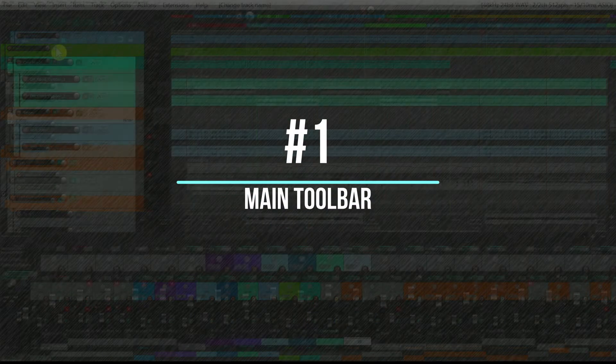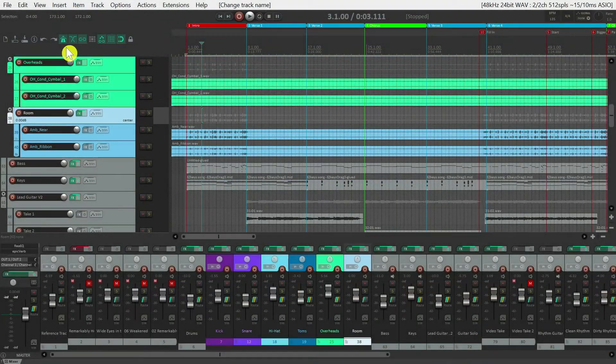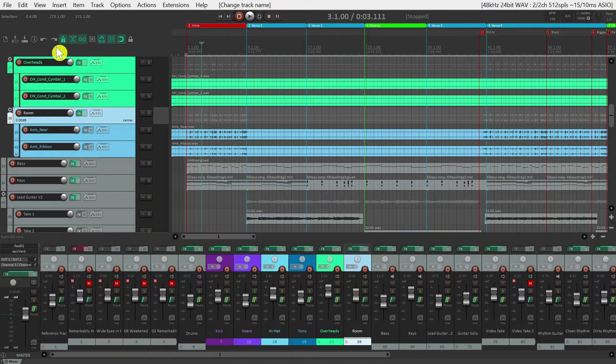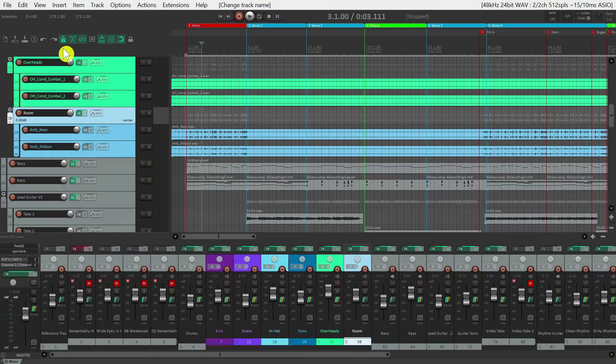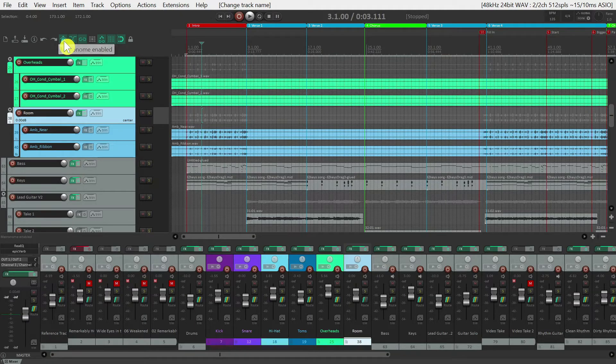The main toolbar, located in the top left of the screen, contains basic functions that you can turn on and off in Reaper. A few of the ones you may use more frequently are the Metronome and Snap.